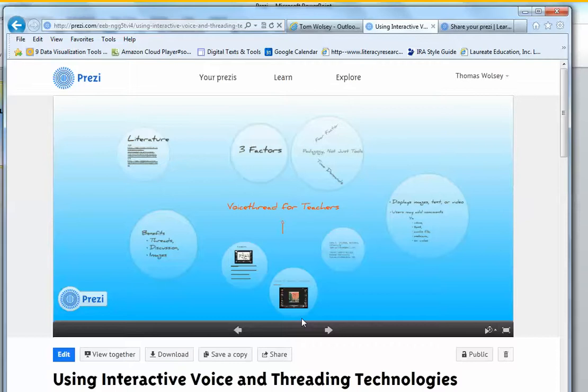Go to your Prezi, make sure that it's ready for you to share it with somebody else, finish up whatever editing you plan to do.